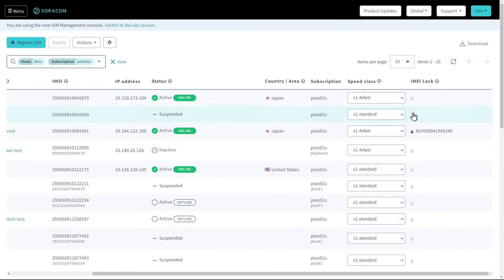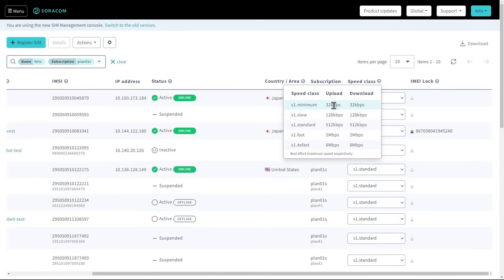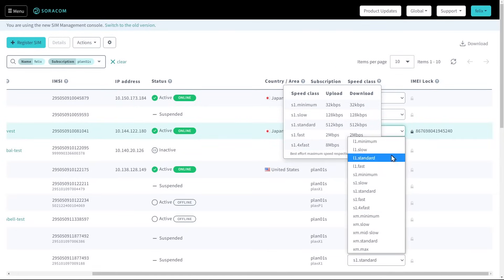Customers can also change the speed class of a SIM in order to control the maximum upload and download bandwidth that the SIM can use.